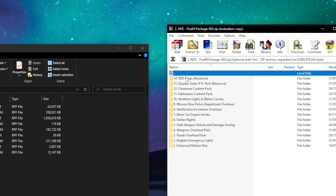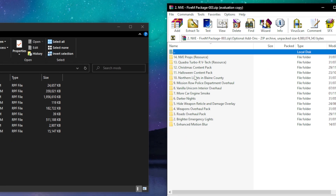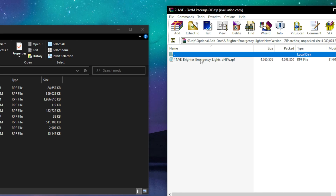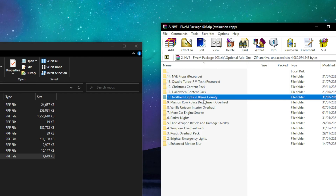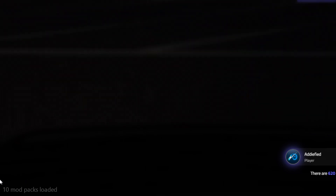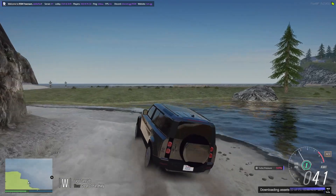You can also find an optional add-ons folder in the zip files, which includes additional files on top of NVE — they surely aren't needed but add a great addition to the game and its graphics. My favorite from the optional add-ons is the brighter emergency lights, which increases the quality and intensity of the emergency lights in game, and the northern lights, which add a great visual effect in the sky at night. Now let's see how the game looks after installing NVE.